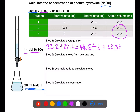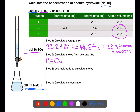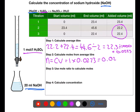We divide by 1000 to make sure we have the average titer in litres. The next step is to calculate the number of moles using concentration times volume. The concentration is 1 mol/L from the burette, multiplied by the average titer we've just calculated, giving us 0.0223 moles of sulfuric acid.